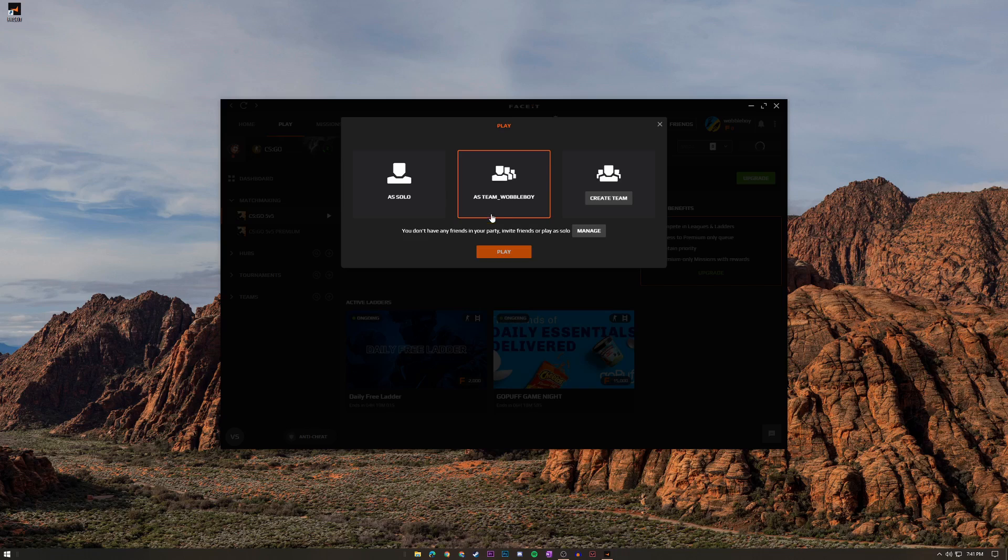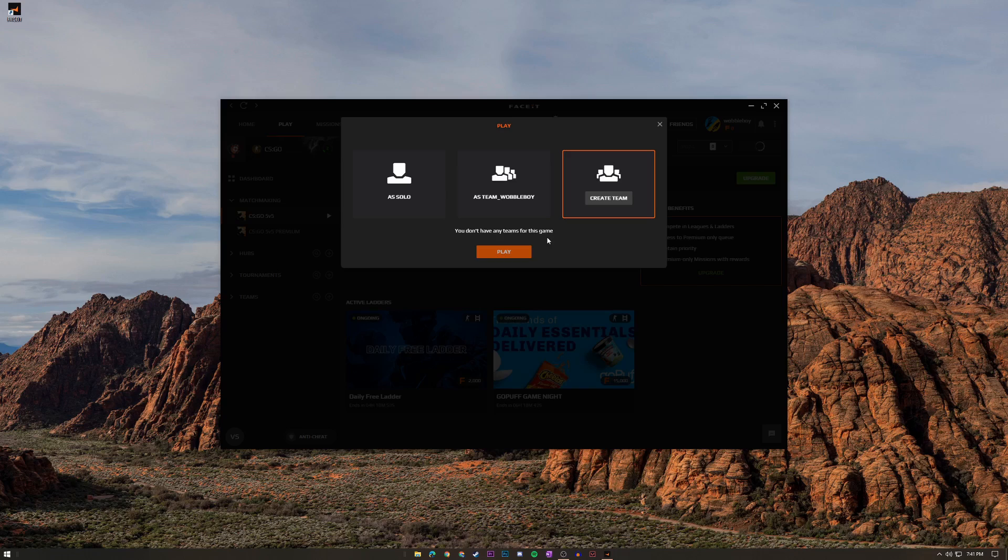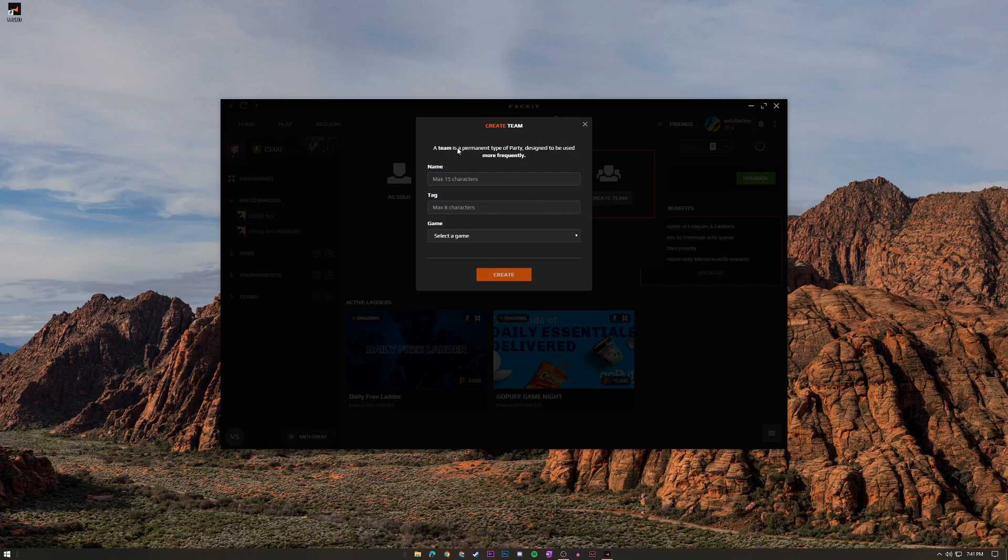And then also over here is going to be create team and you're going to want to do this if you have like a five stack that you're going to want to play consistently. Maybe you want to start up a little bit of a pro or a semi-pro team, then this is what you're going to want to choose. But make sure if you're going to click create team then it's going to be a permanent type of party designed to be used more frequently.